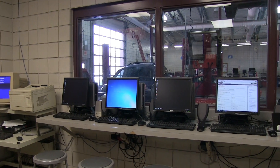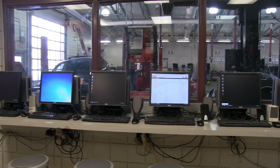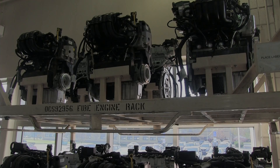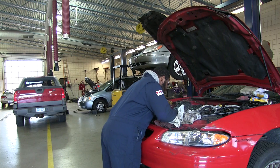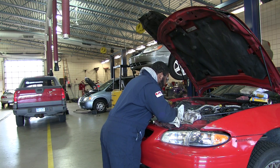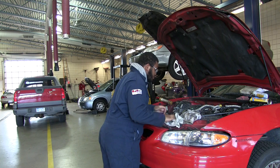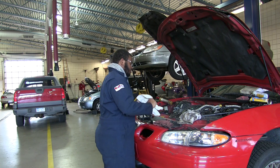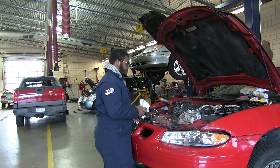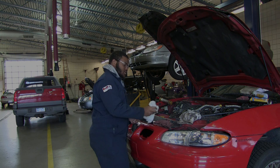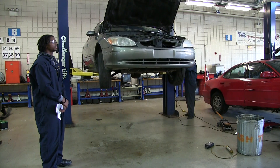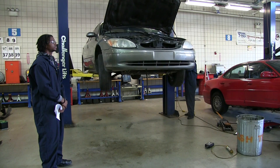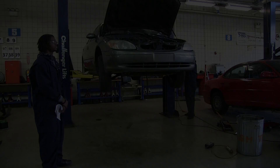We also do customer service work where they repair everything from taking engines and transmissions out of cars to changing light bulbs in the actual car. The student walks out of the third year of the program with experience as well as a grade.